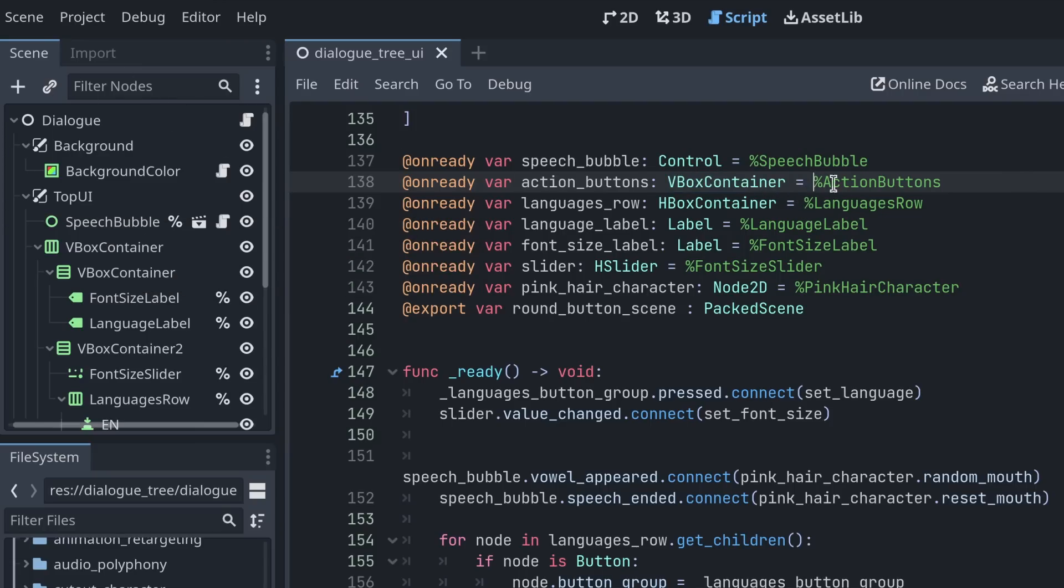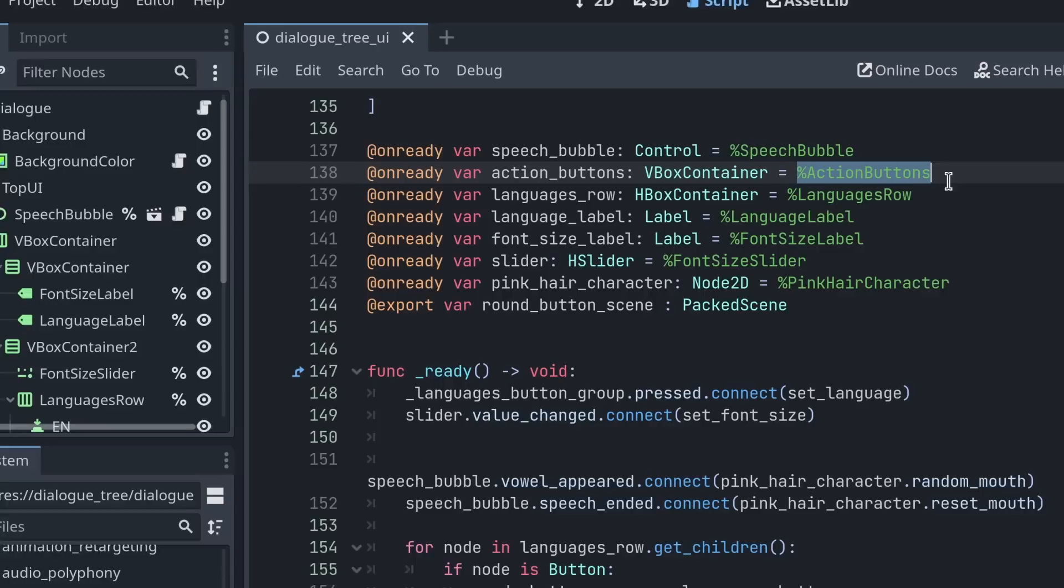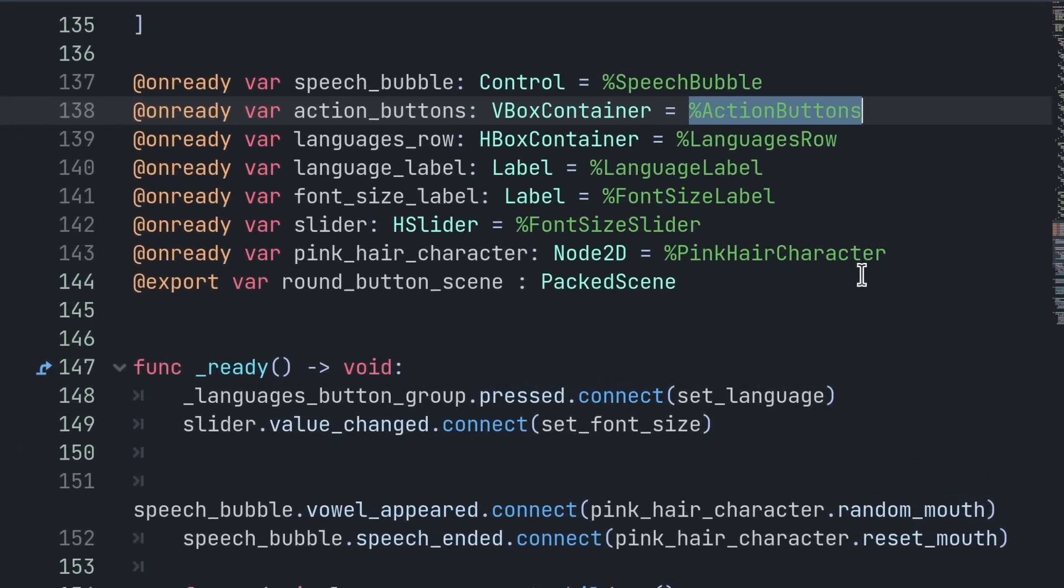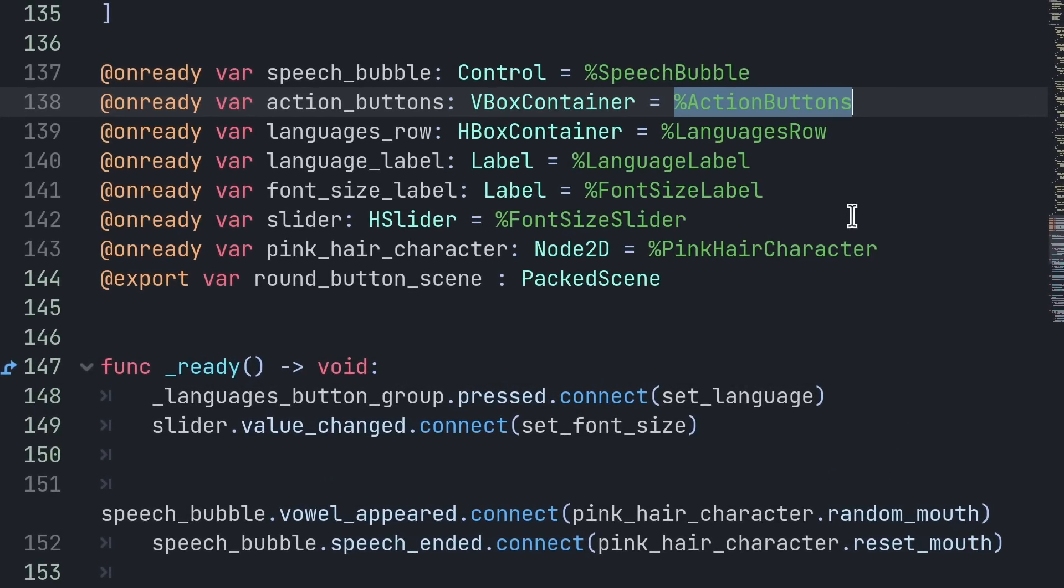When you are working with the scene open, Godot will find the types and autocomplete those nodes properly. But when you are editing scripts directly from an external editor like VS Code or Vim, you're not going to get this type information.